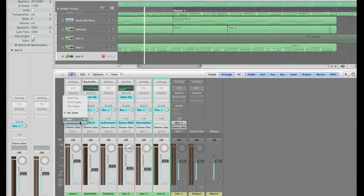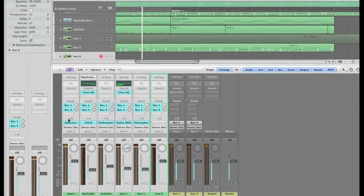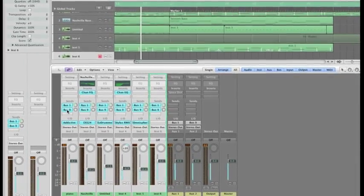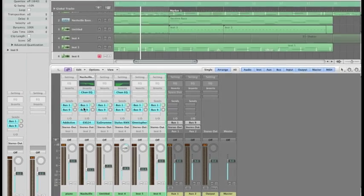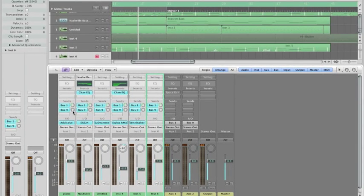Let's say bus number nine. Hold Alt and click on the little send knob, and what that's going to do is send a signal out of all of them.